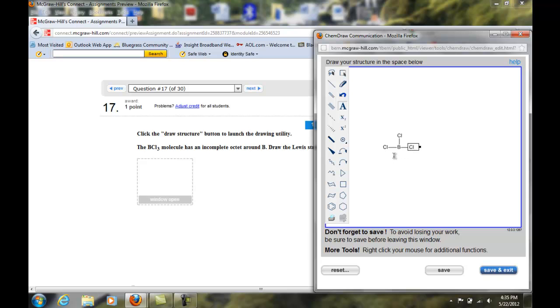The next step is I don't have my lone pairs there. All I have right now is two electrons here represented by this single bond, two electrons here represented by this single bond, and two electrons here represented by this single bond. So that's a total of six electrons. So that's six out of 24. So where's the other 18 electrons?